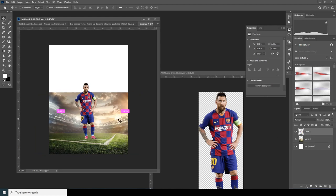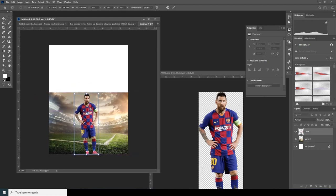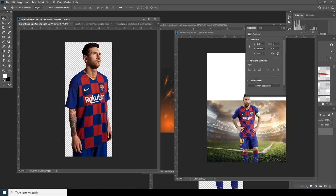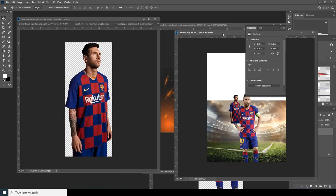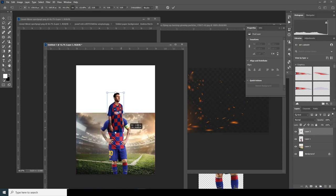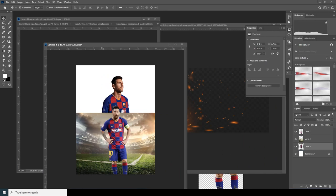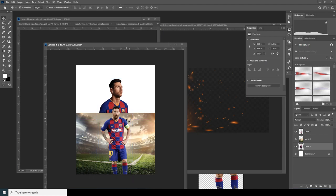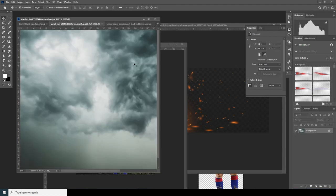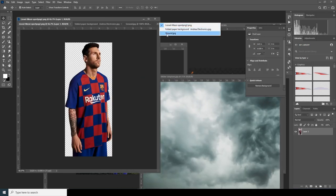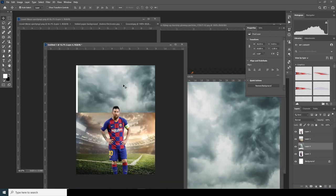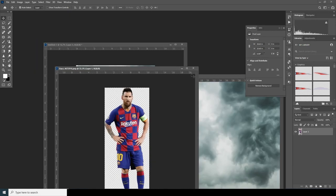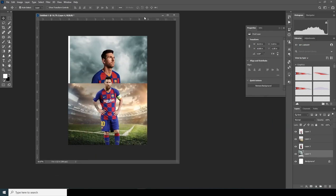All right, now let's make it a little bigger with Ctrl+T. Now let's grab another picture, so drag and drop this one over here. Ctrl+T to make it bigger, something like this, and let's move it all the way to the bottom. Let's grab a sky — drag and drop this one and put it all the way to the bottom. Now let's minimize all of those images and let's work on this one.